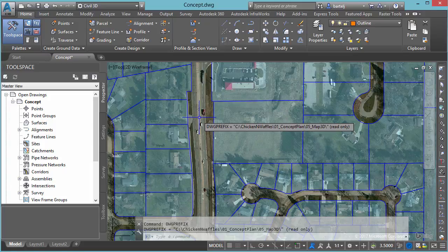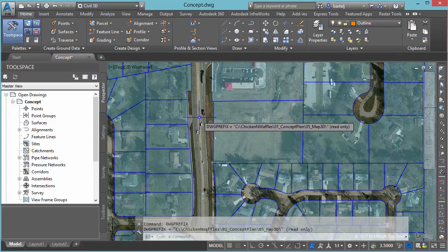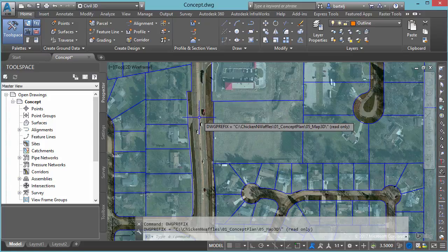I can see both as a tooltip on my screen as well as down on my command line that it's currently on my local drive, my C drive, in a number of folders that ends in 05_map3d.